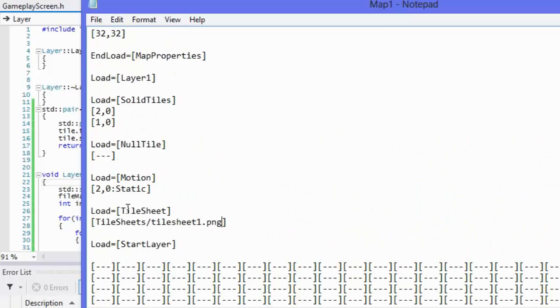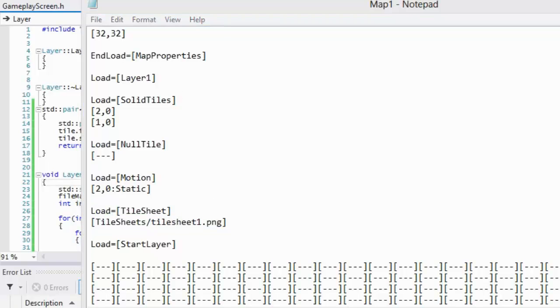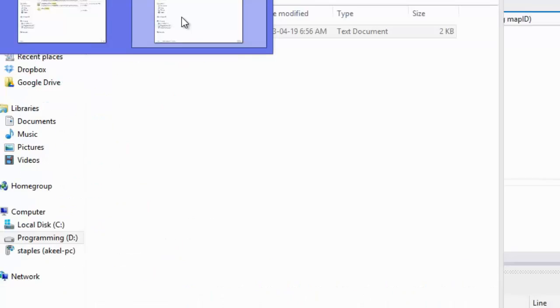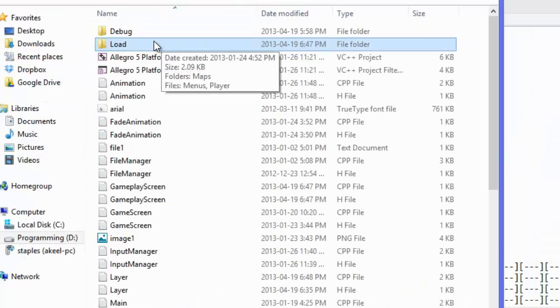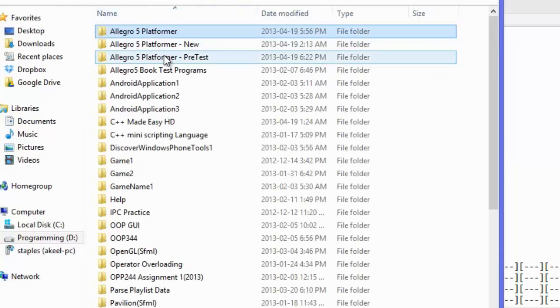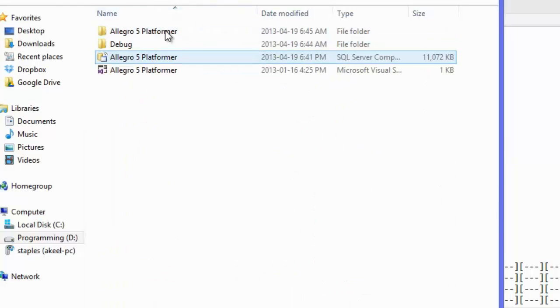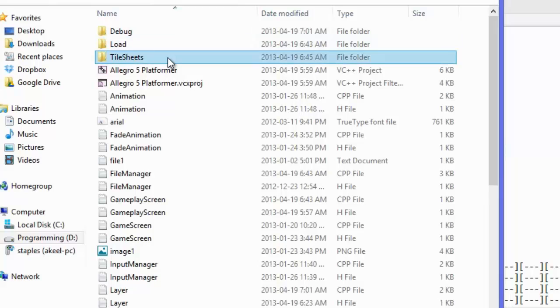We have our map file in there, we loaded our layer, load in the tile sheet, and I have a tile sheet image that I put in there. I didn't even pass that in either so I don't know how it worked. I put it in a folder called tile sheets and I'll show you this in just a second.